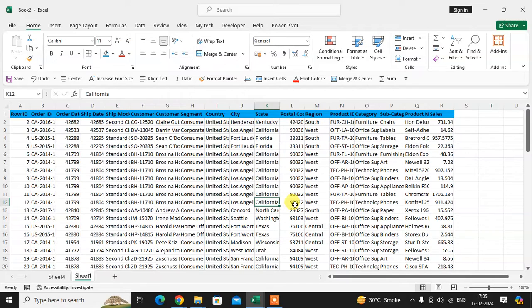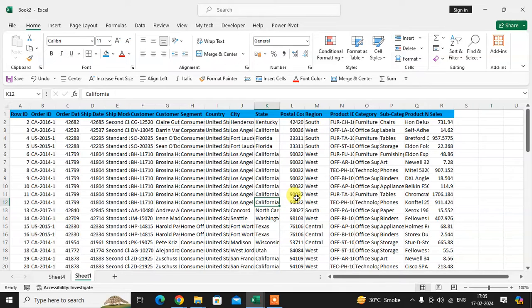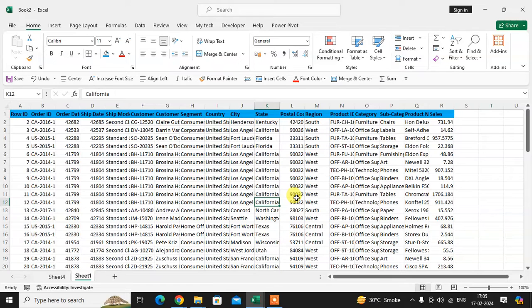In this video we will learn how to pin your Excel file for daily use. If you're using one Excel file on a daily basis, then you can pin this file for quick access. So let's see how it's done.